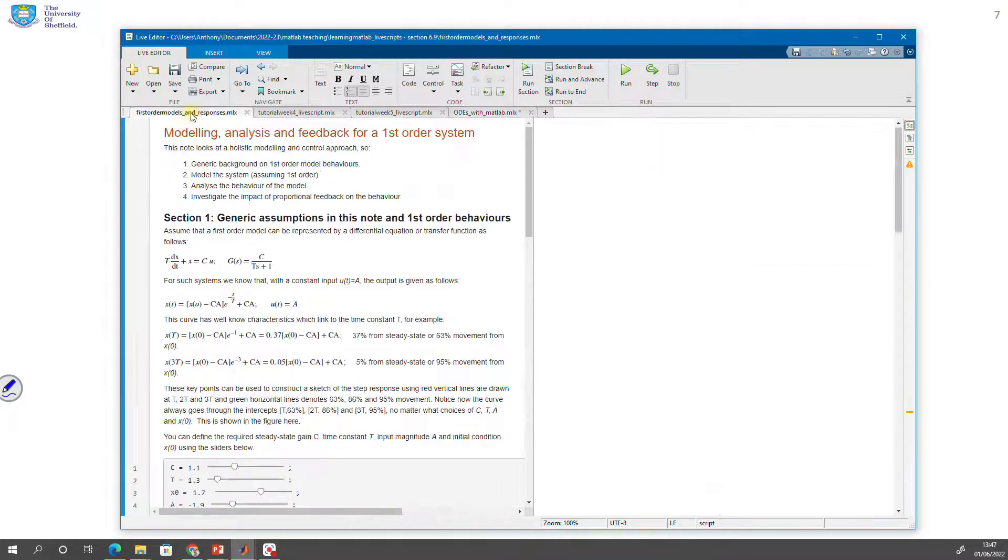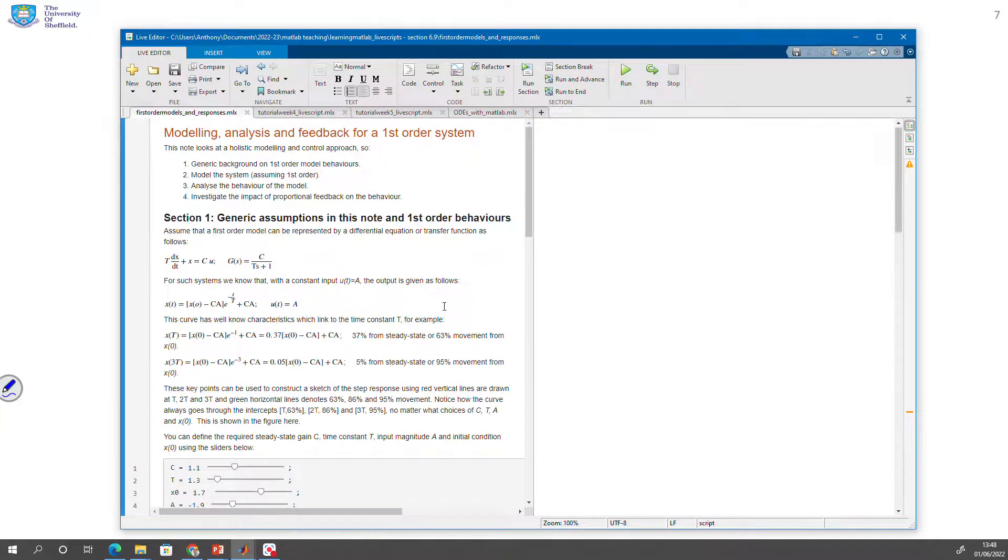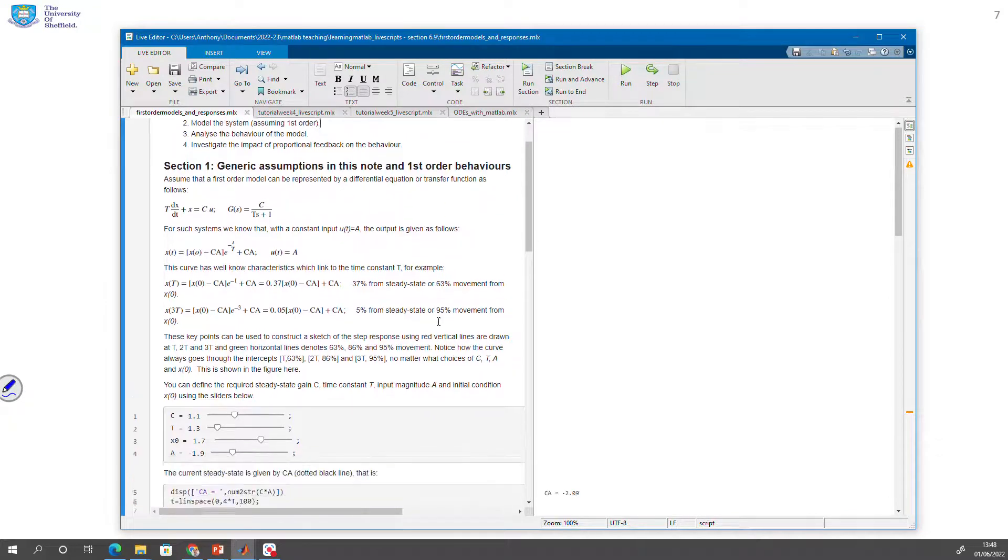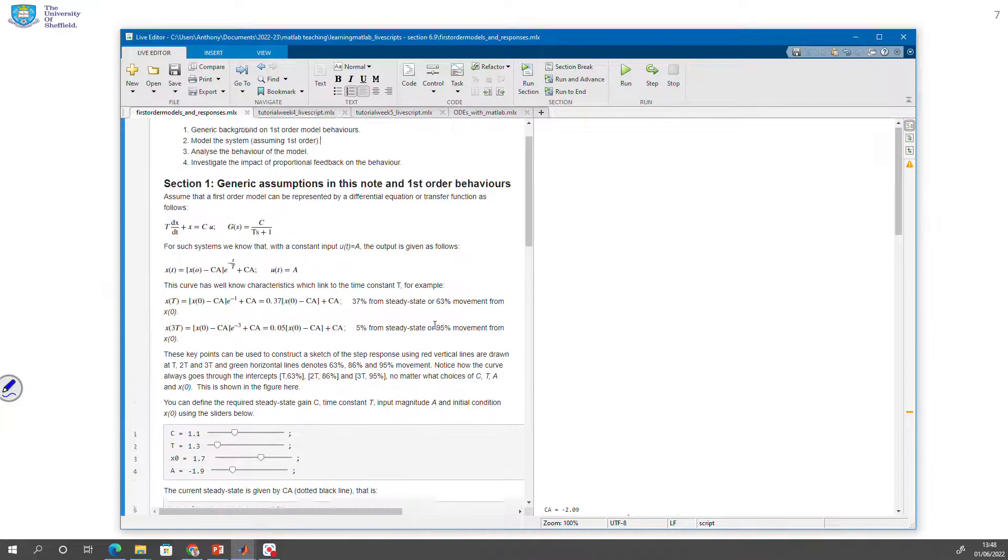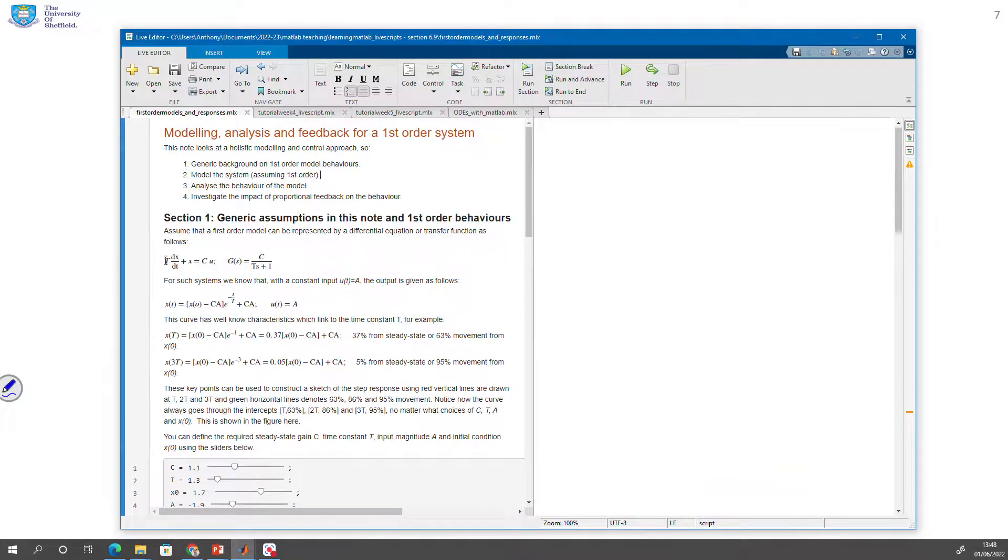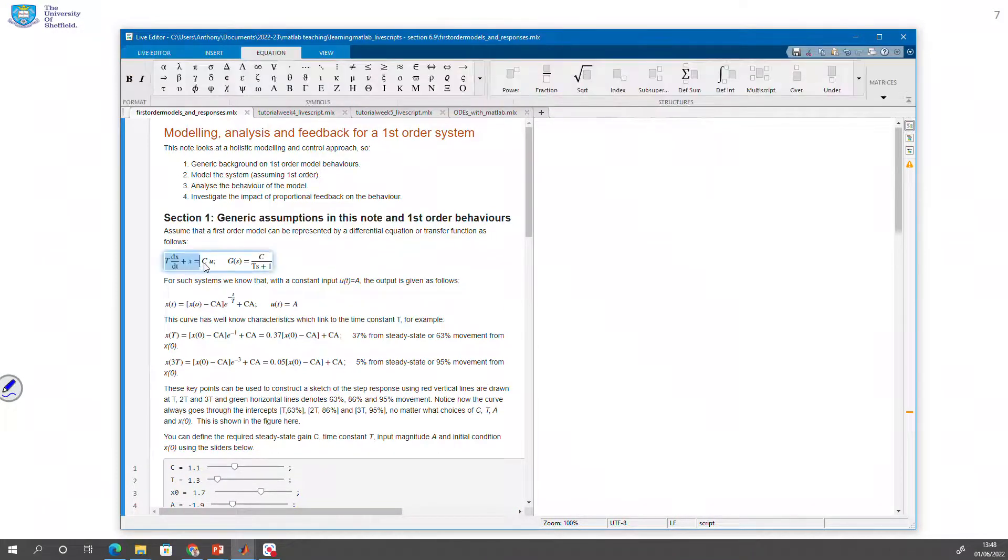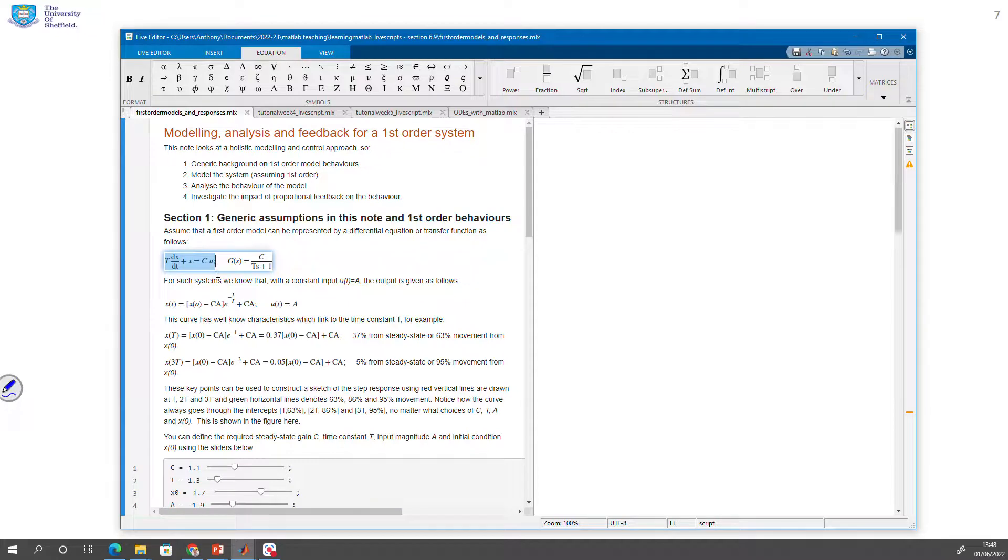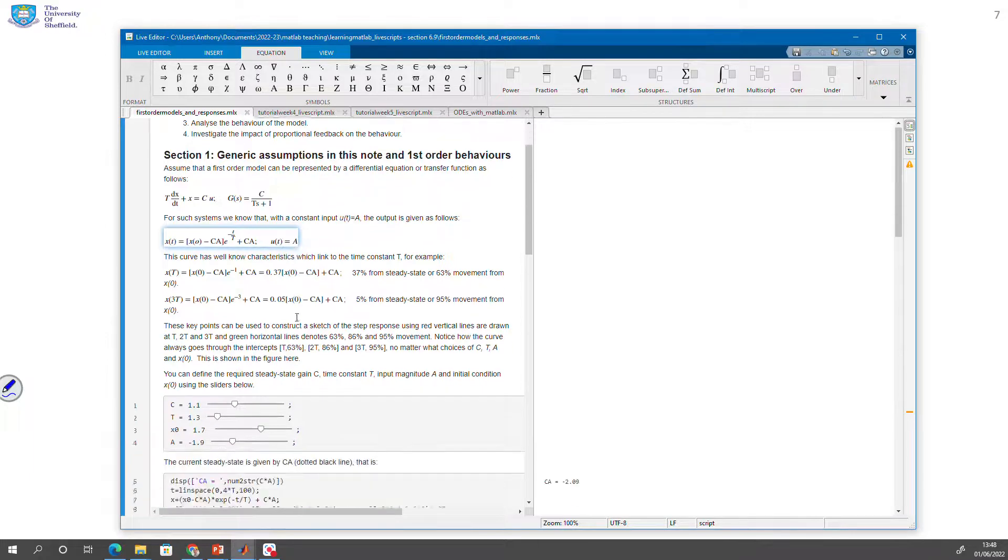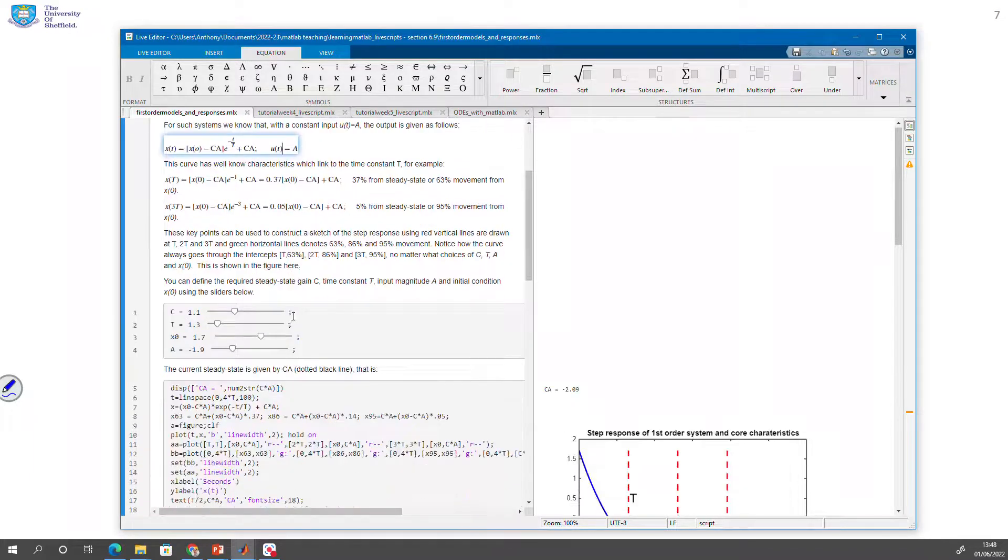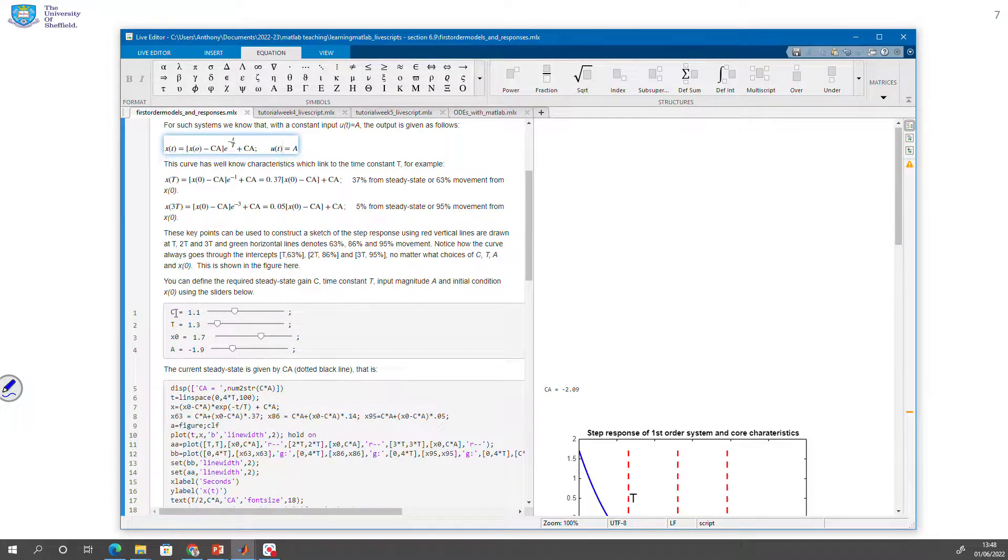First-order models and responses, the other live script we might need to look at. So this first one is basically giving you a dynamic way of looking at the impact of the different parameters. So here's my generic ODE at the top here: t dx/dt plus x equals cu. And I'm going to assume that u is a constant with a value capital A.